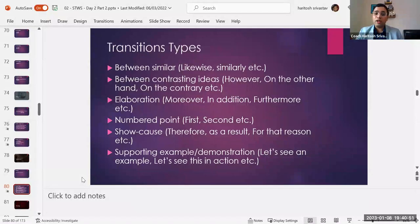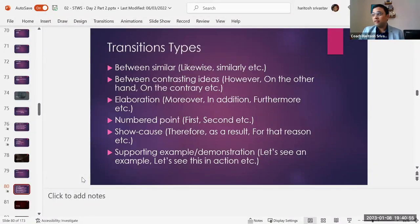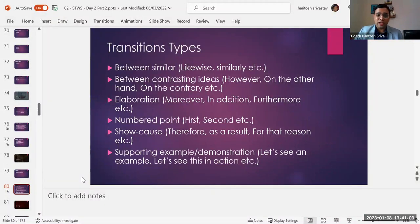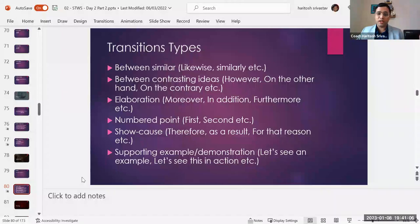If you have contrasting ideas, you can say however — for example, 'we love to go there; however, the weather is not conducive' — or on the other hand, on the contrary. That's another transition type. Then when you need to elaborate a point, you can use moreover, in addition, furthermore.